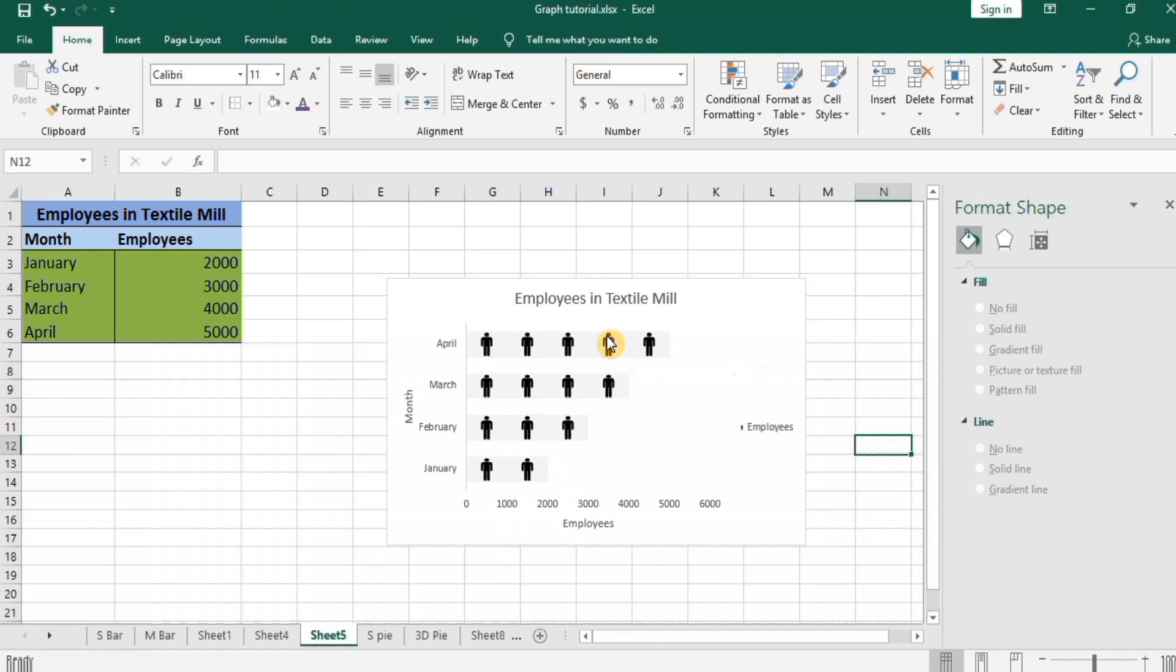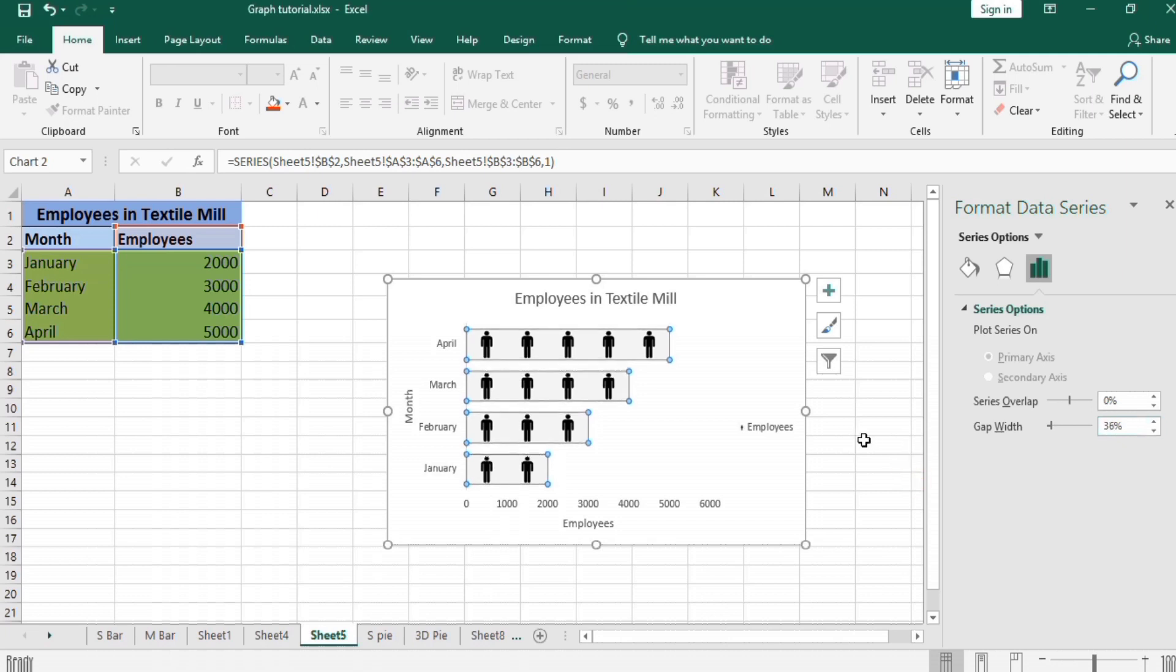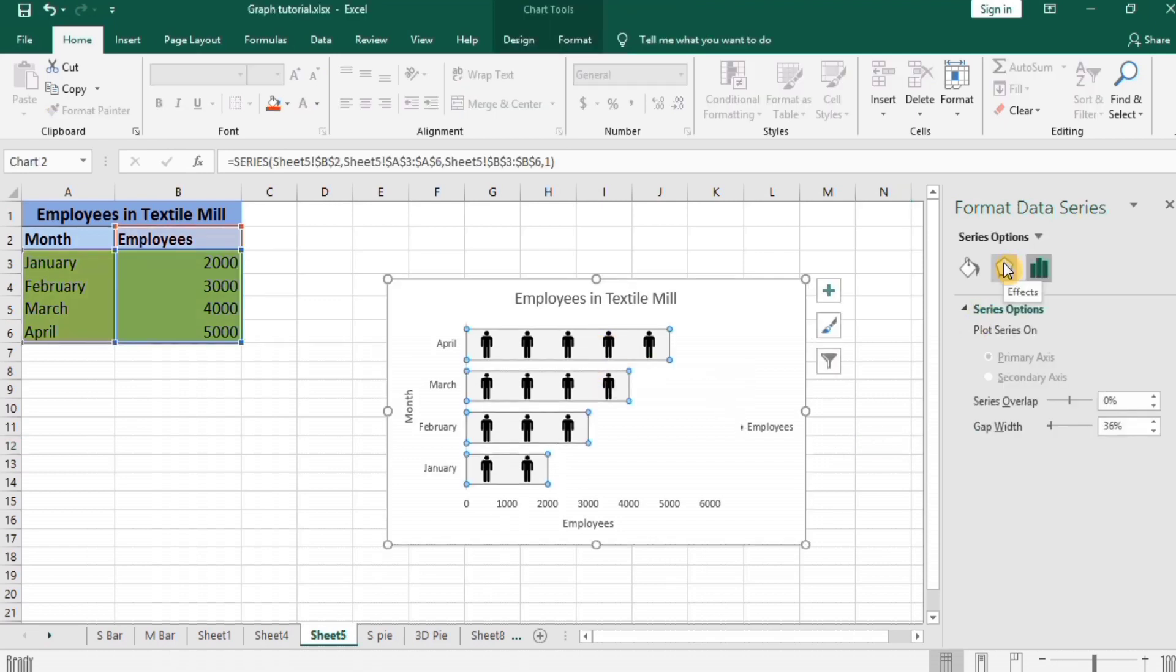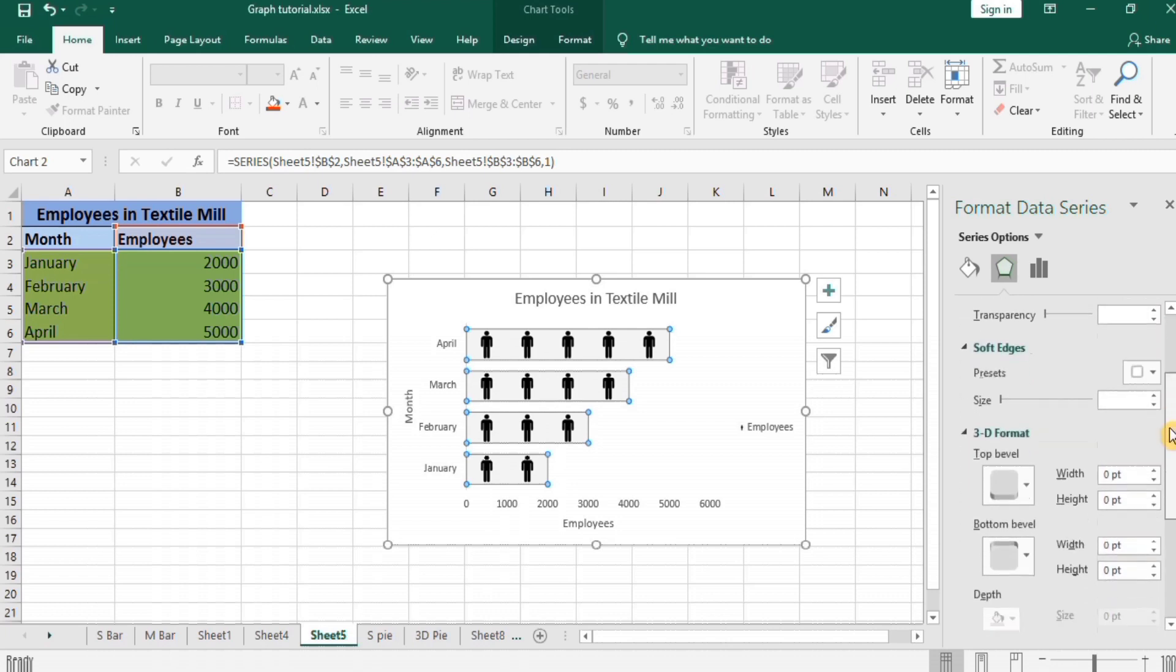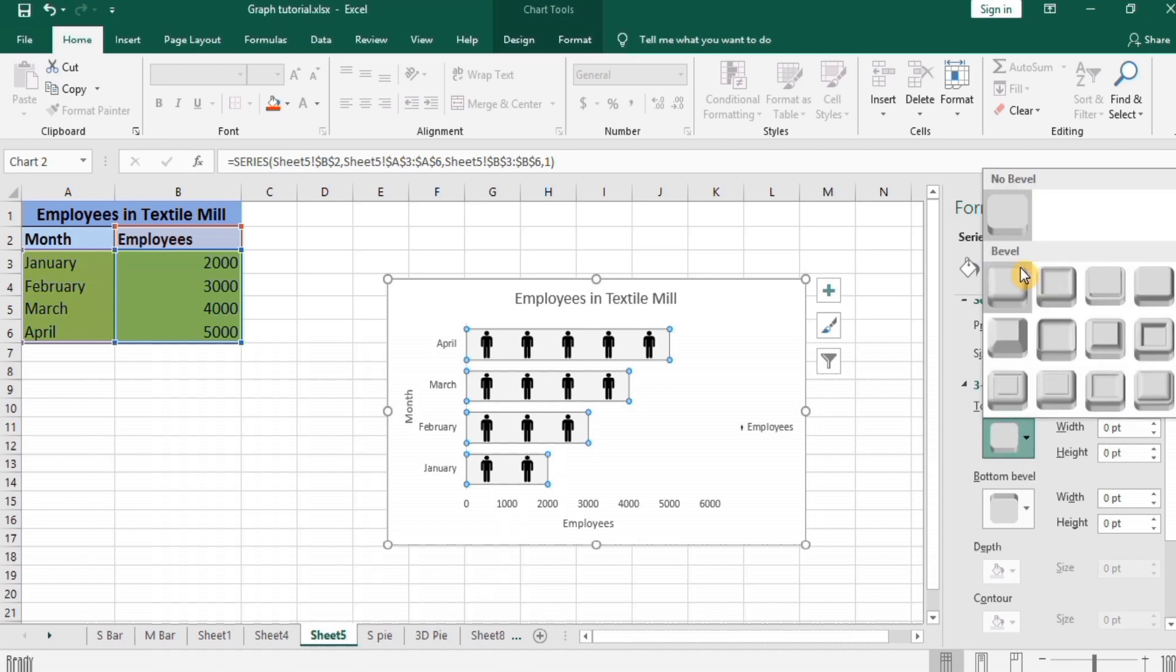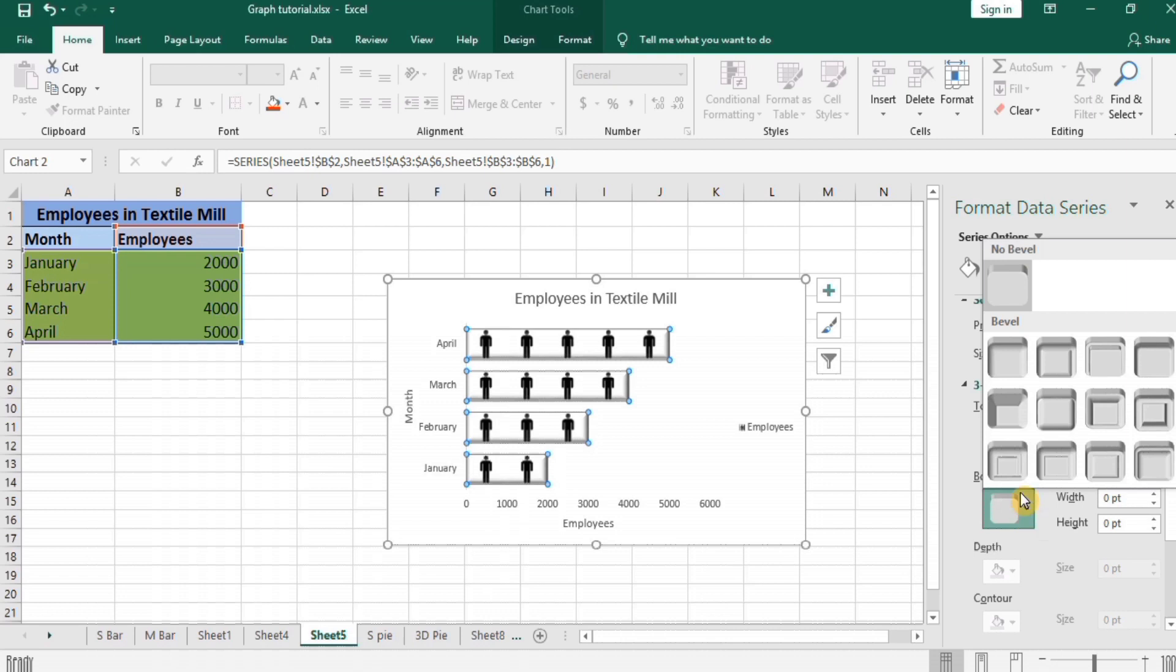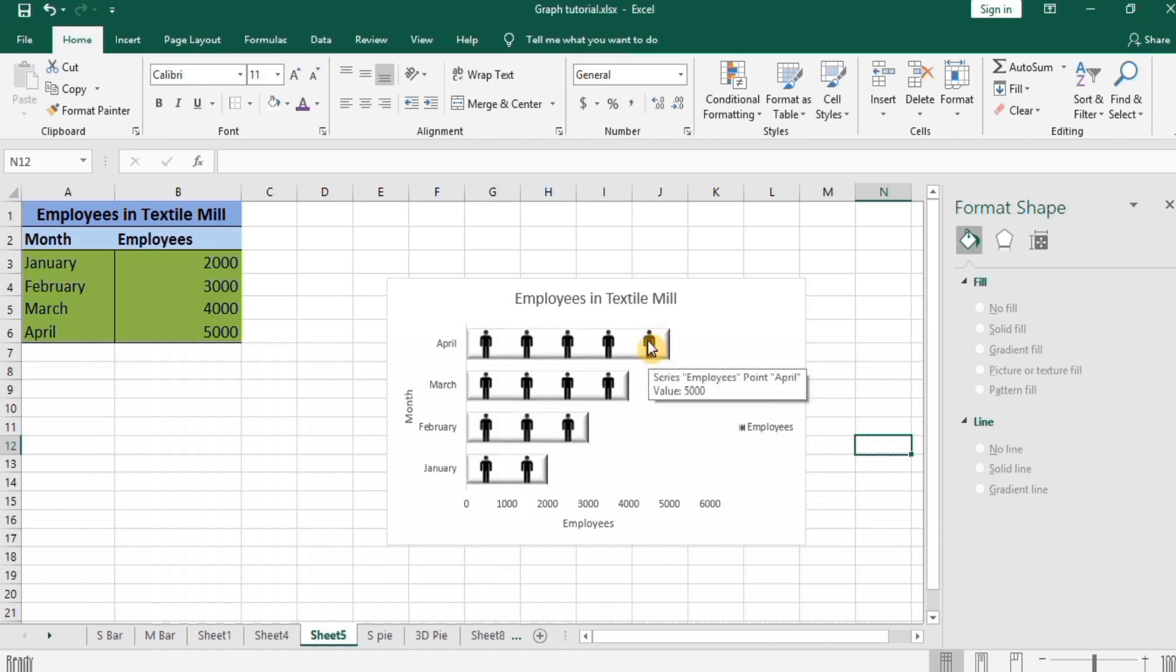So you can adjust the width by using this option. Next select this, go to Effect, Top Bevel and Round, Bottom Bevel and Round.